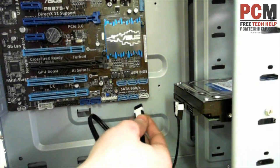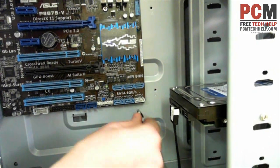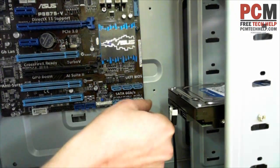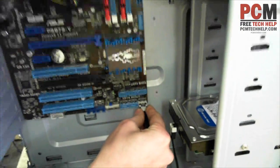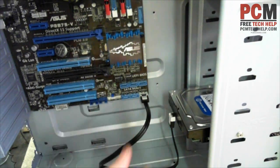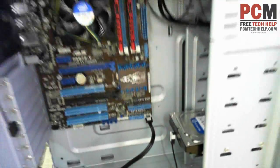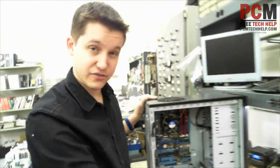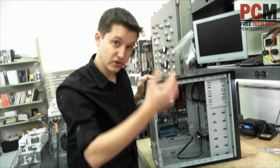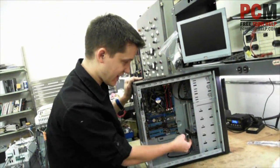This one's white, so that's a serial ATA 6GB. But even if your drive's only a 4GB, it'll still support it. So you've actually officially installed your hard drive.